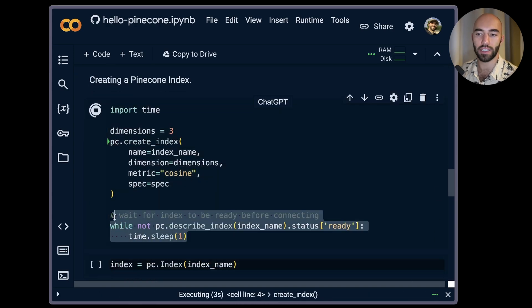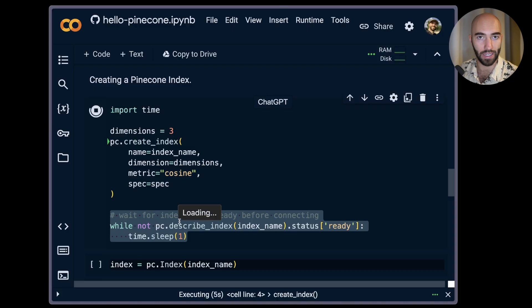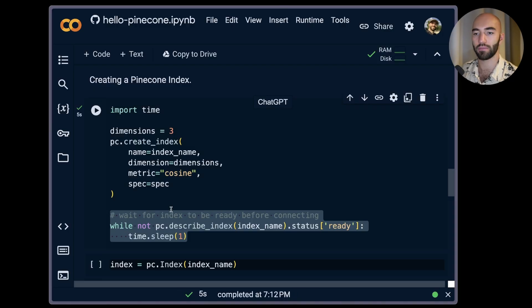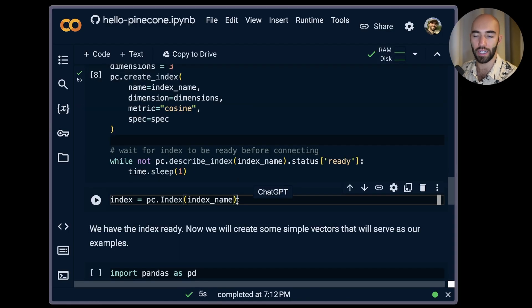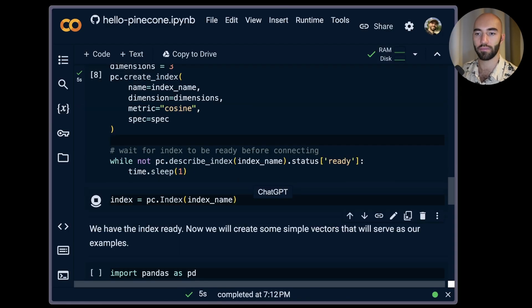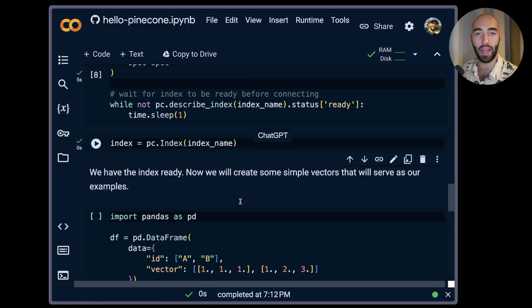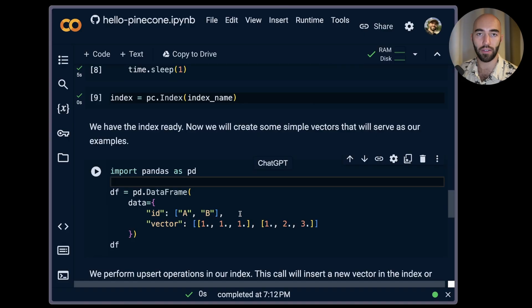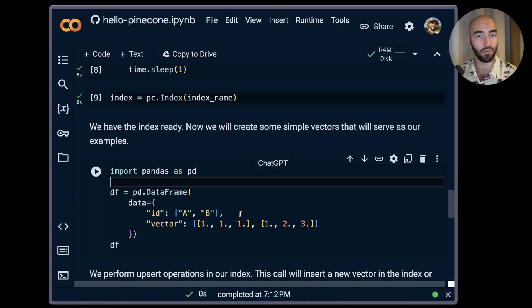Before we connect to it, once it's ready I'm going to connect, and we now have our Pinecone index. The next thing that we will do is add some data to it.